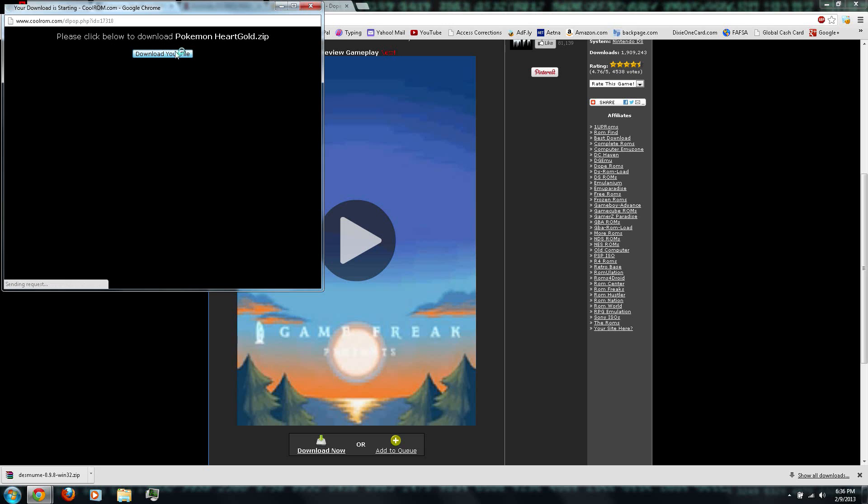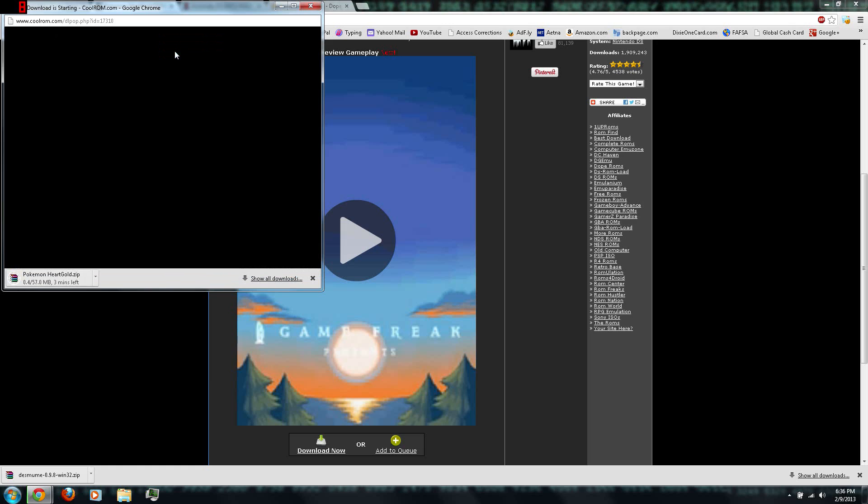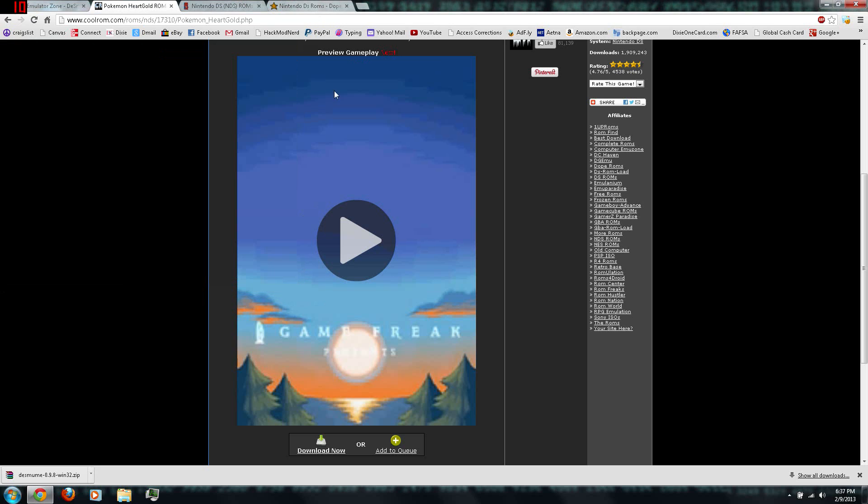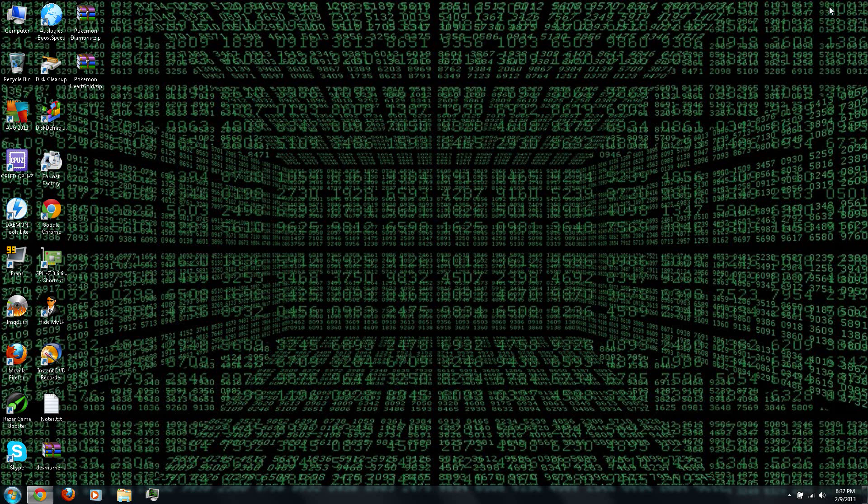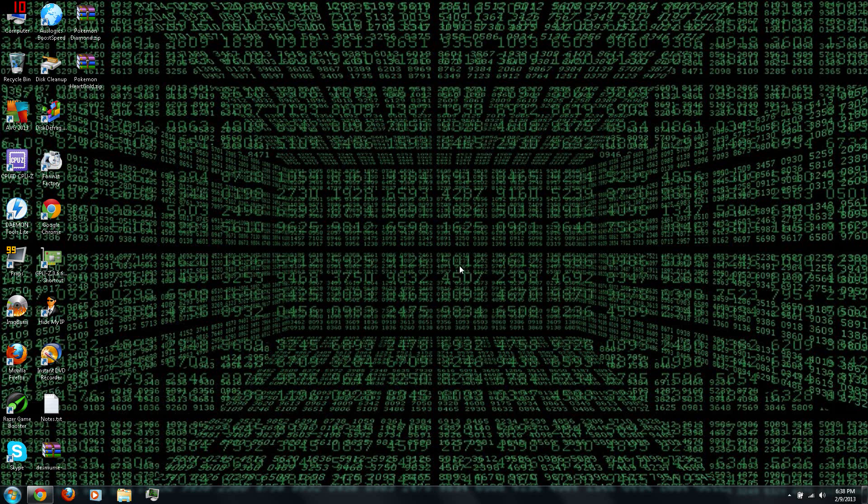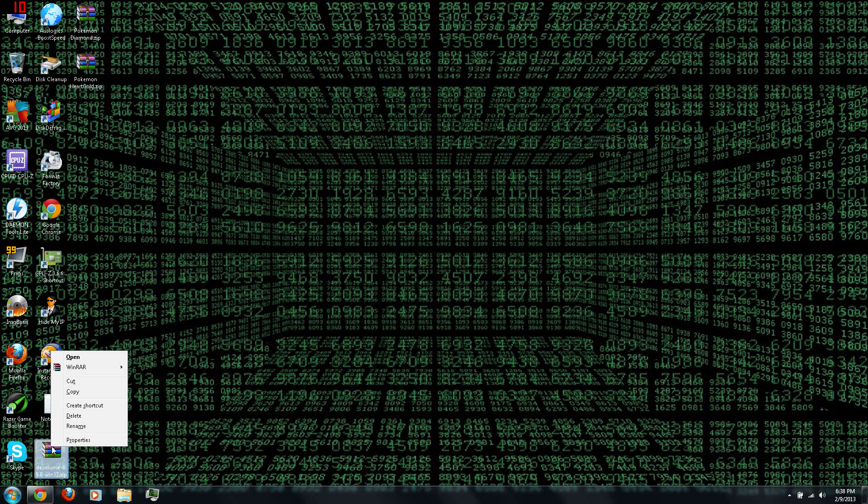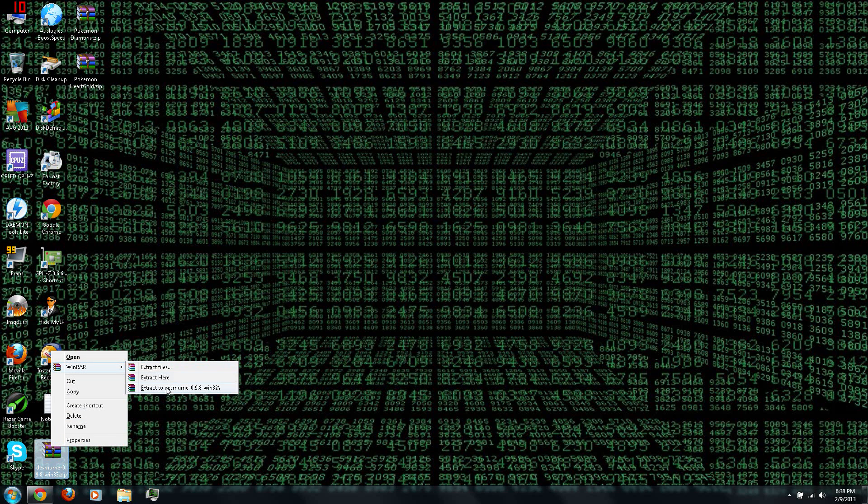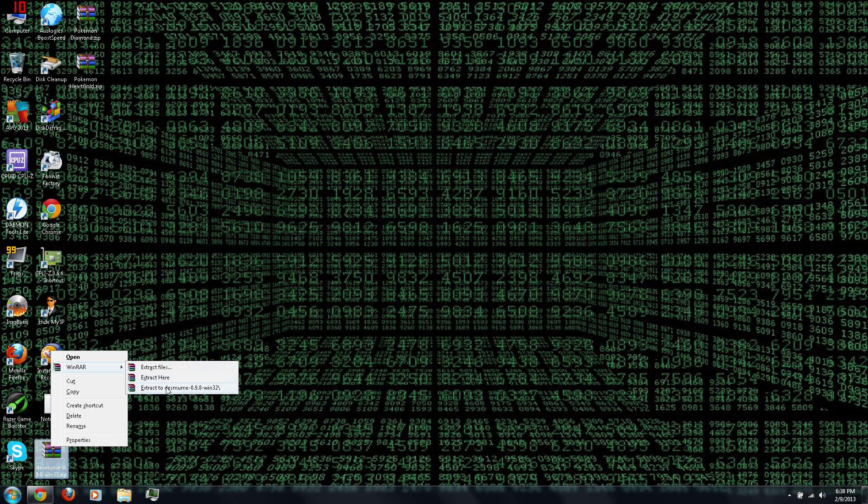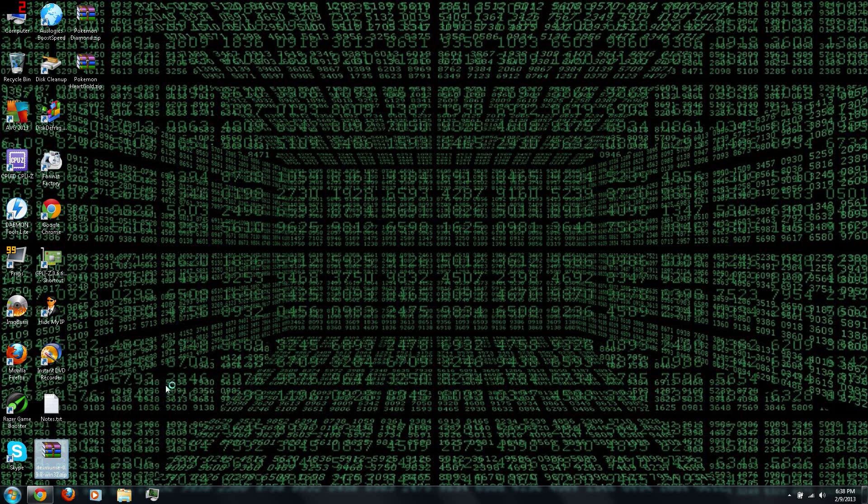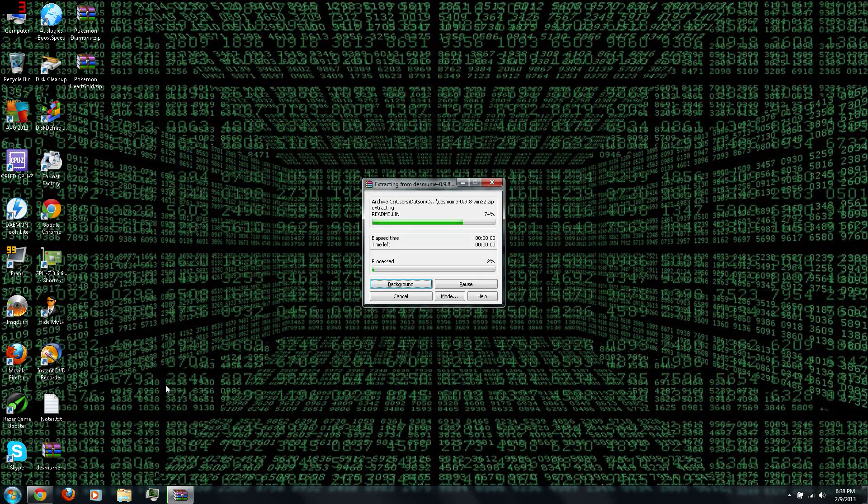Click download your file. Then once you're finished downloading all the games that you want to download, you can go to the desktop or wherever you download Desmume to. Right-click and extract it using WinRAR, which you can also download from the video description.